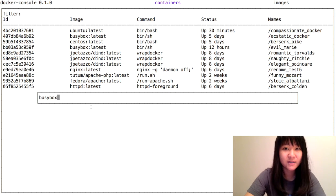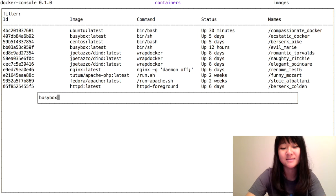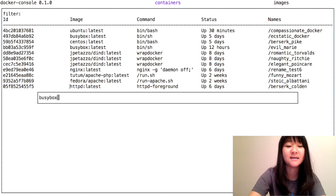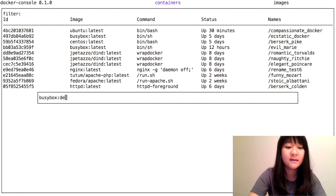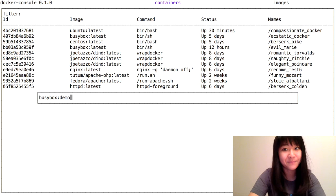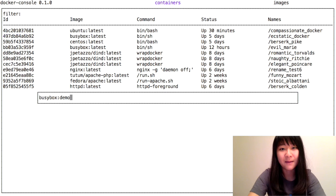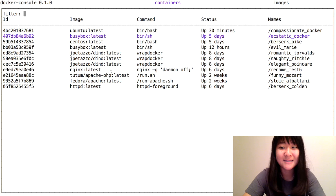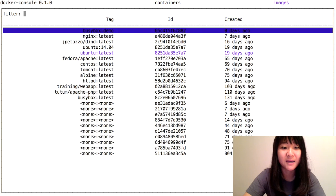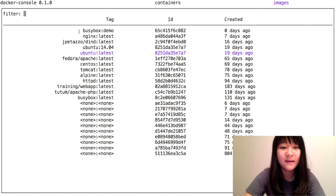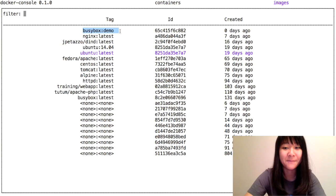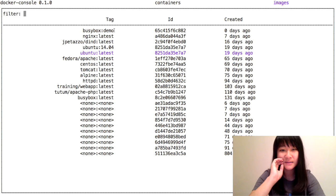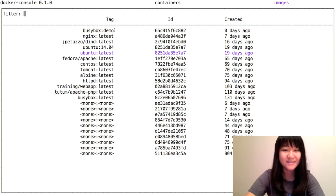If you press enter here, it will commit with the tag latest. But let's add a tag for this demo and see what happens. I press enter, and if I move over to the images tab, you can see that busybox demo appears. It's been committed.